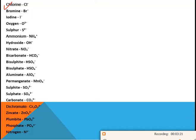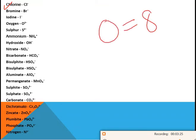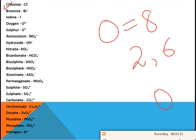Oxygen's atomic number is 8 and its electronic configuration is 2, 6. It needs 2 electrons to complete its octet and become stable, so oxygen acquires a −2 charge and is written as O²⁻. Similarly, sulfur acquires S²⁻, as the atomic number of sulfur is 16.